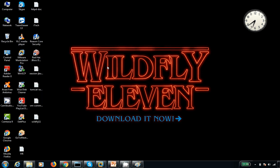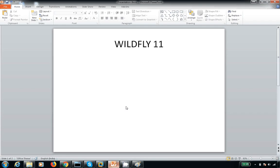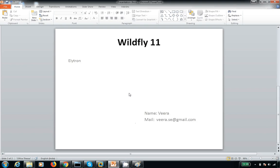Hi viewers, my name is Veera and welcome to the JBoss session. Today I'm going to show you the new subsystem which is introduced as part of the WildFly Elytron, and how to use this as part of JDBC configurations. I'm going to show you that today.